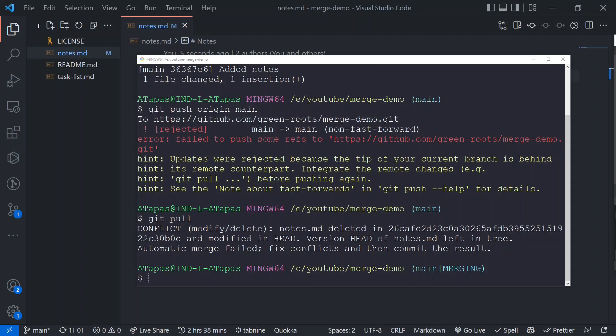In this scenario — where a file was deleted by someone else and you have modified it — you have the opportunity to decide whether to keep the file or remove it. Is the deletion the right call and you want to accept it, or was it wrong and you want to bring the file back? In either case, you have to take this call. We can see the branch is currently in merging state. Checking `git status` confirms it says 'deleted by them' — deleted in the remote but you still have it.